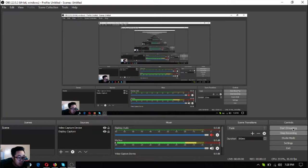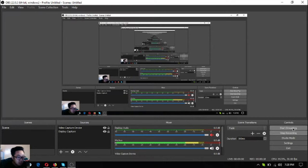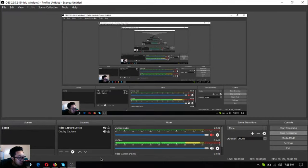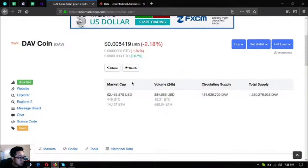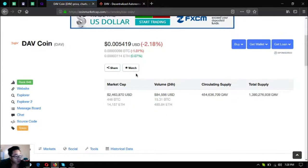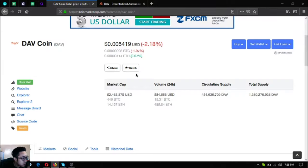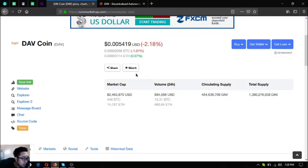Without further ado, let's proceed to the website. This is the name of the token - it's called DAV Coin. It's ranked 648 in CoinMarketCap.